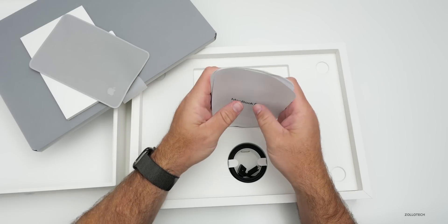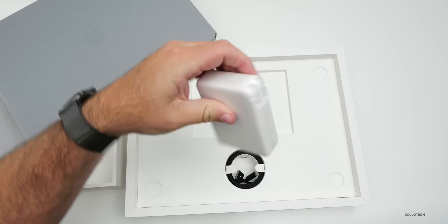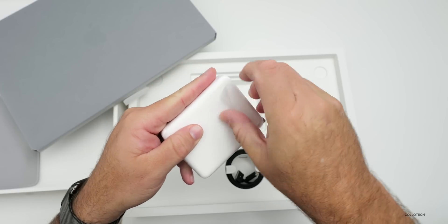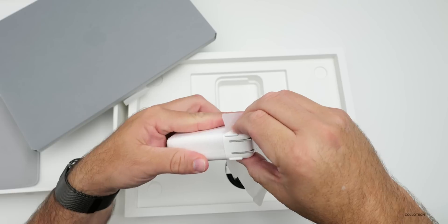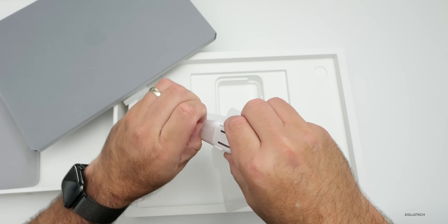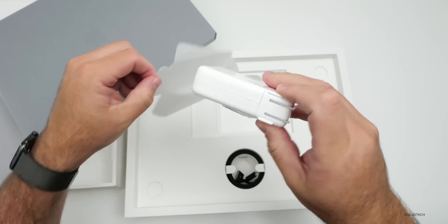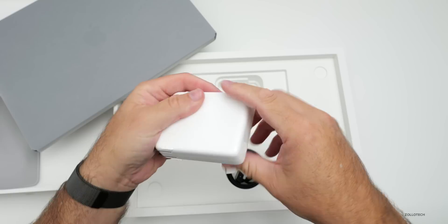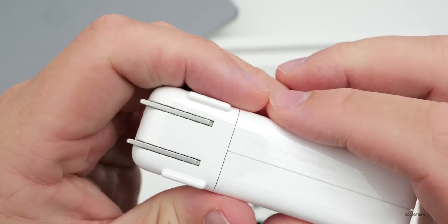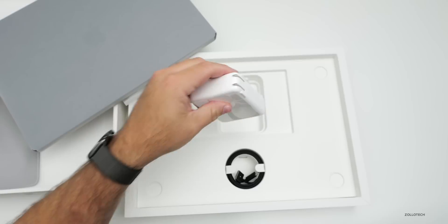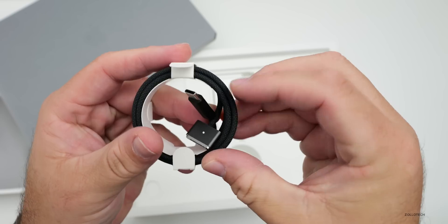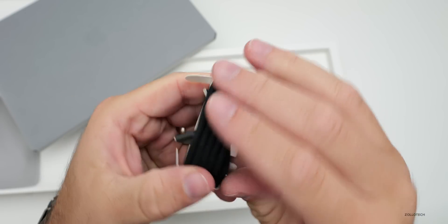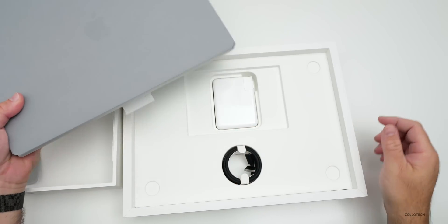When it comes to the power adapter, you can see on the bottom this is 140 watts, which is nice that's included. Then of course we have a braided cable which is USB-C to MagSafe.